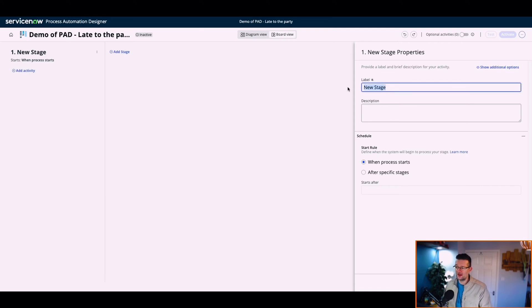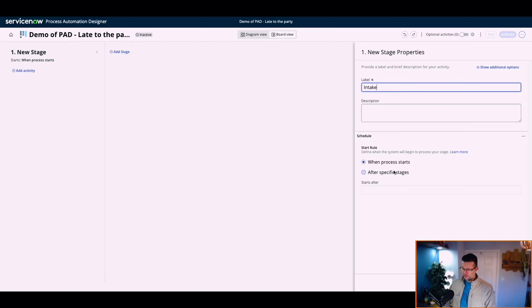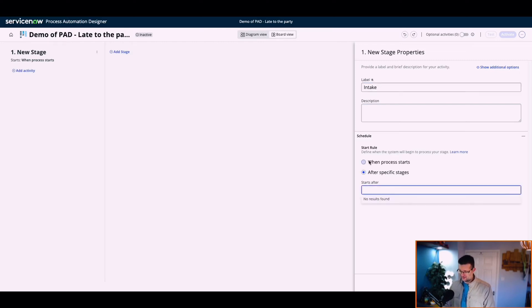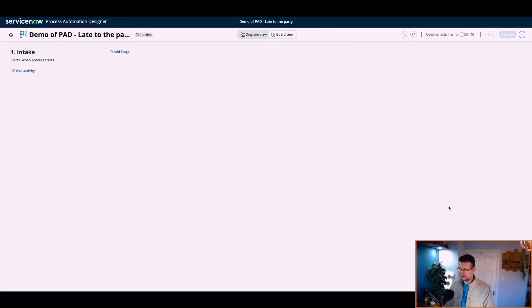Add stage. What stage should we have? Intake. When the process starts. After specific stages. Let's do when the process starts. Save and close. Boom.